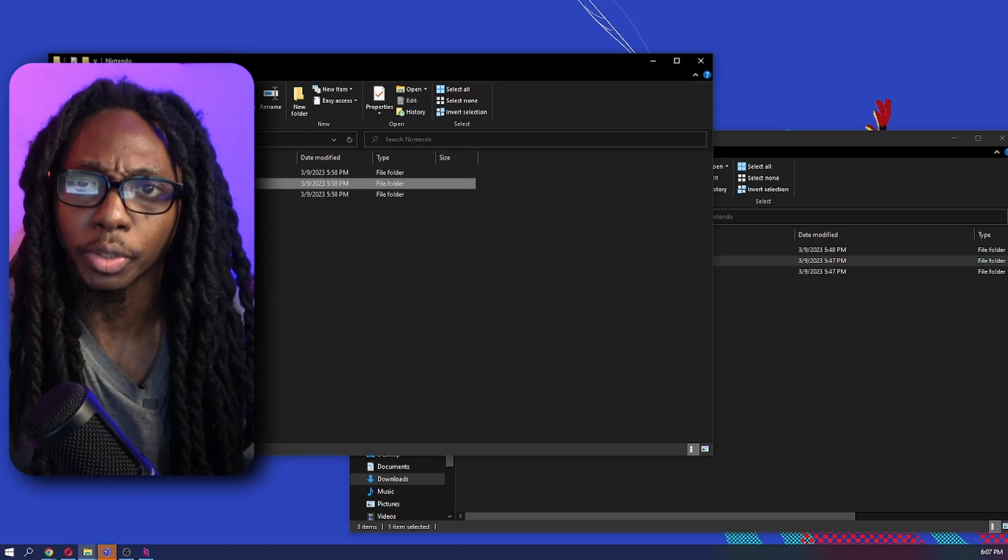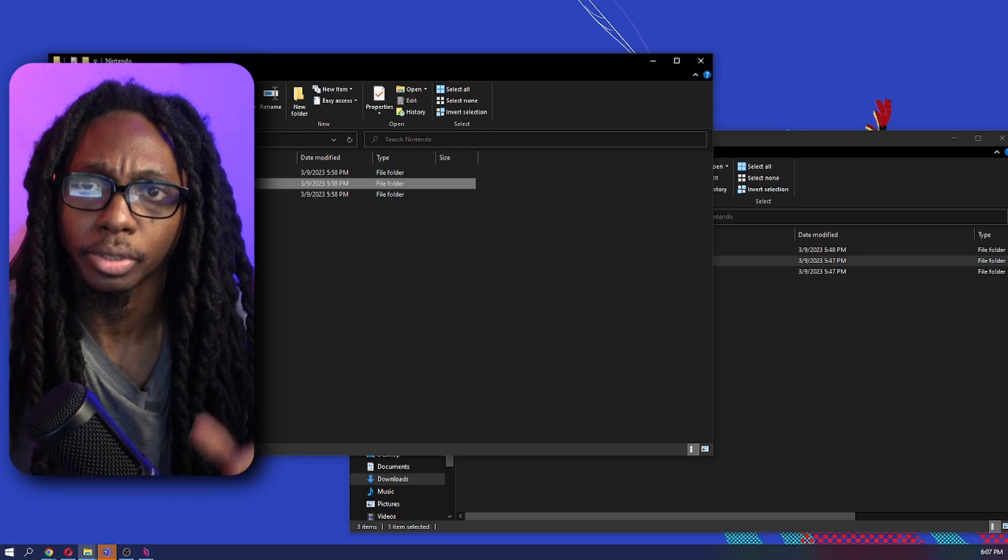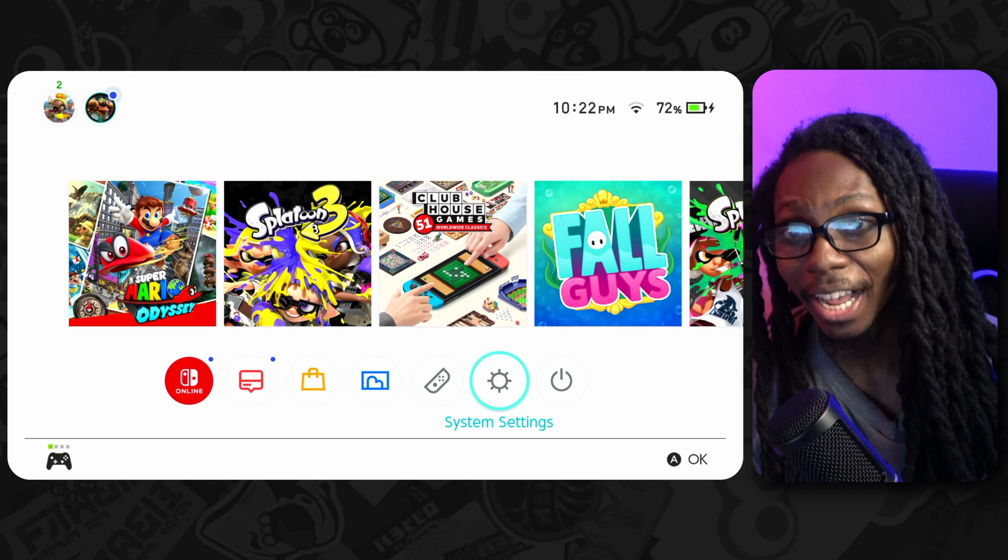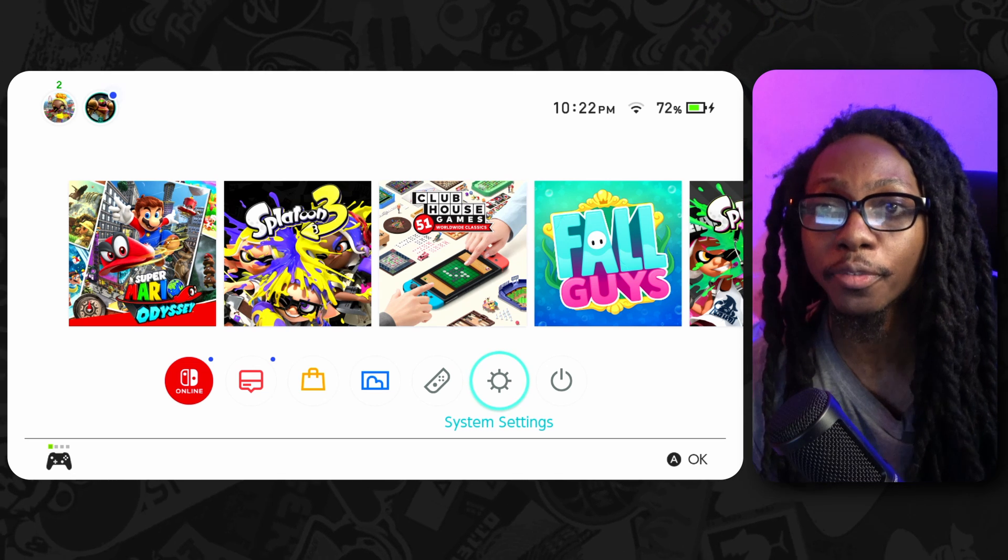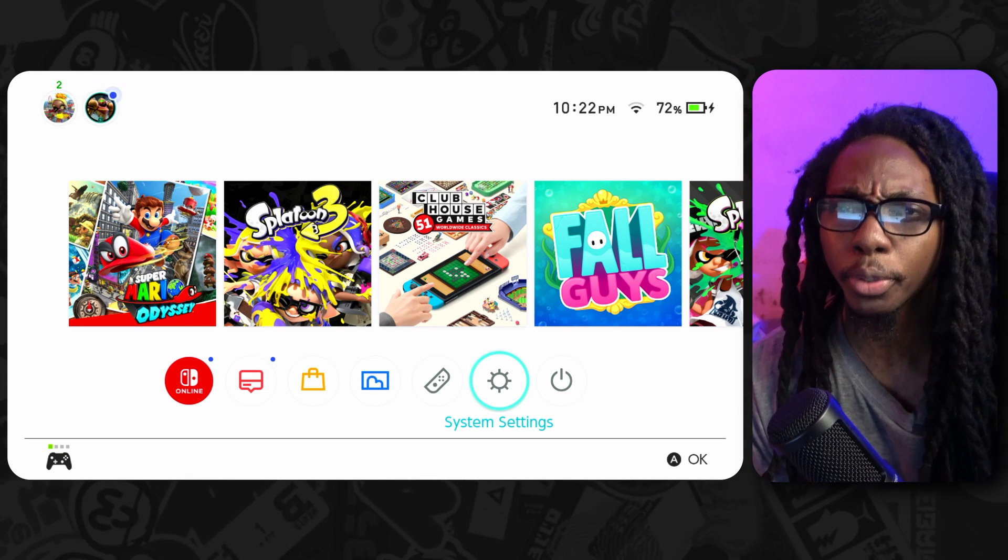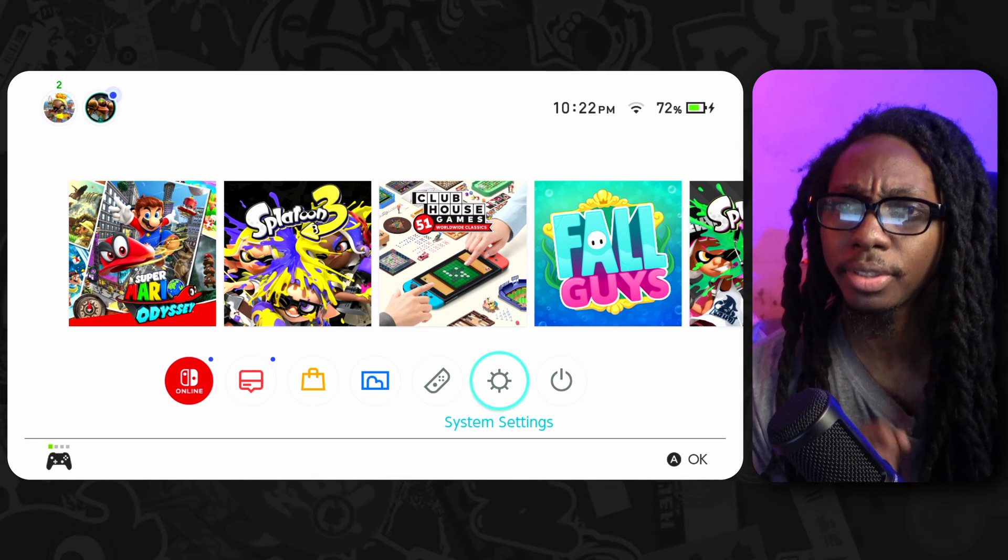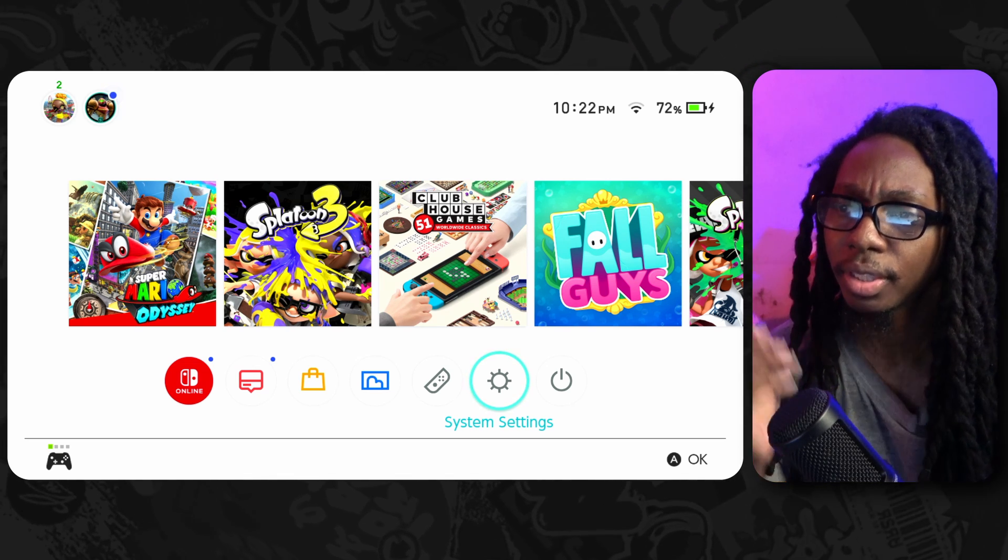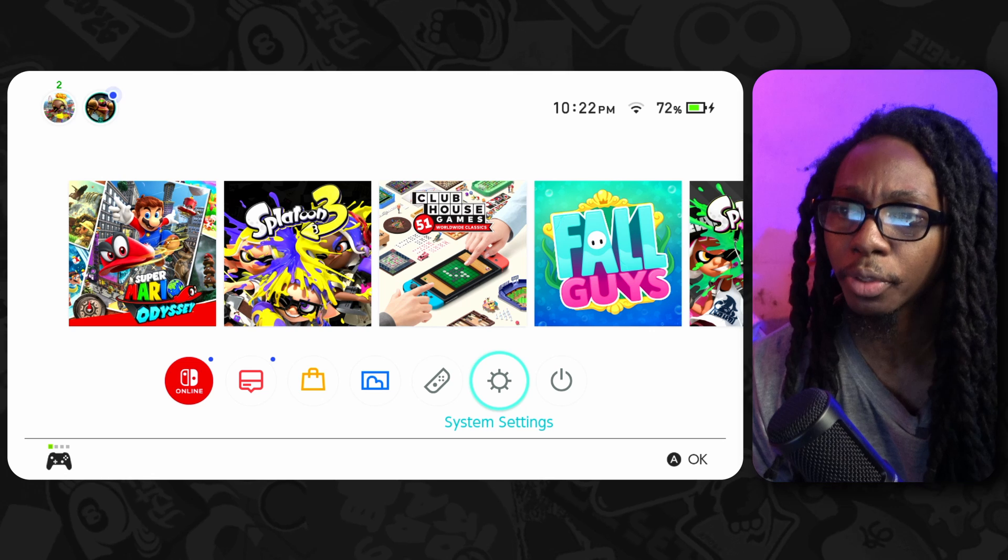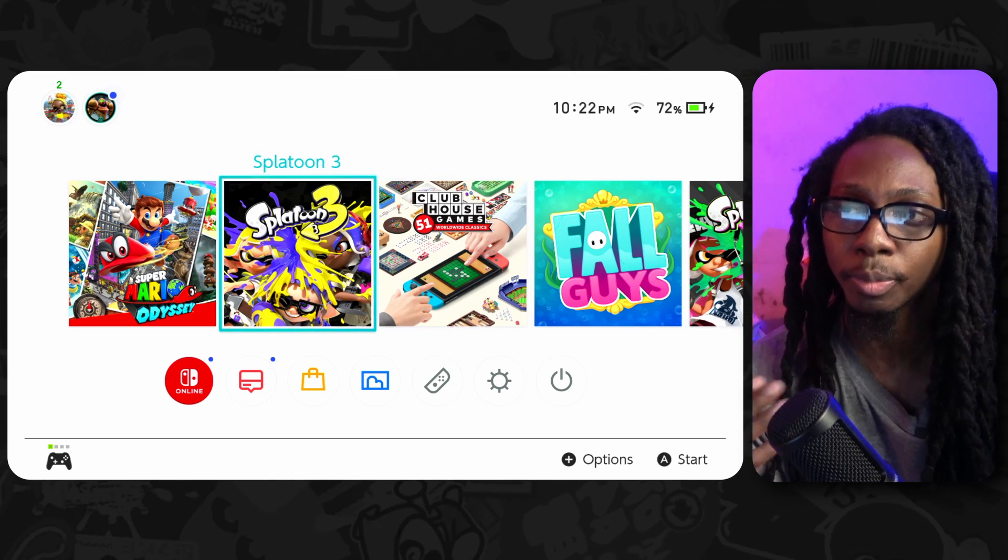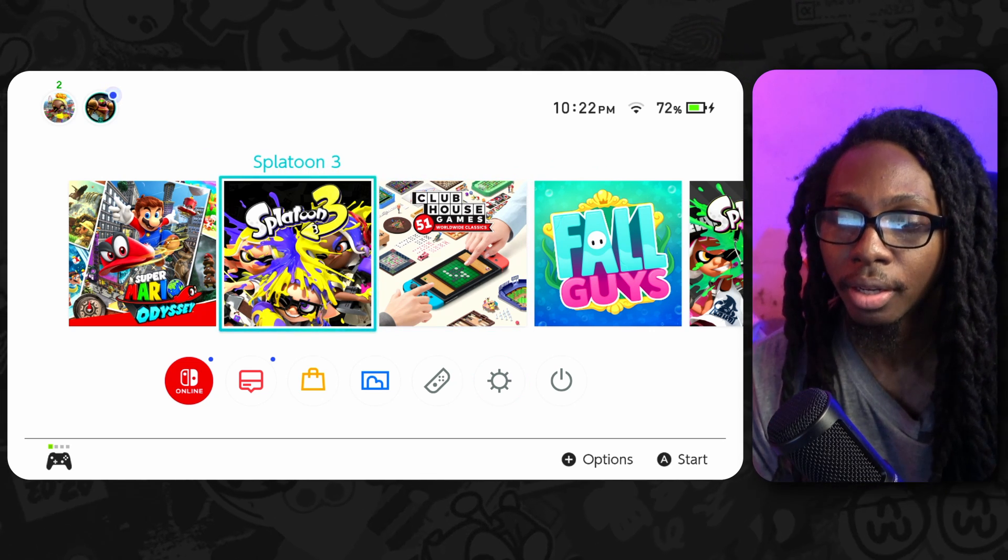So now that we are in our Nintendo Switch after copying all the files from our computer and doing the formatting from the Nintendo Switch, we can see that we have our games here available, and the game that was actually giving us issues is this Splatoon 3.